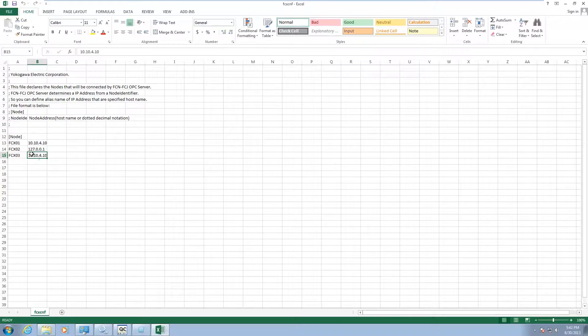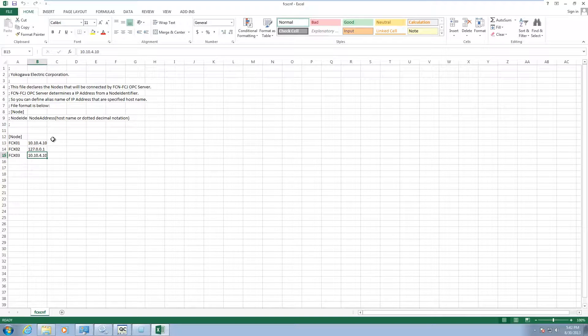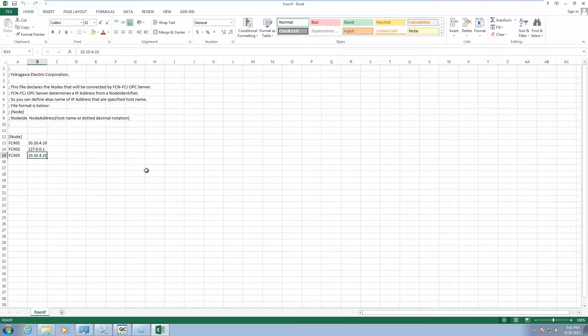Once you do, these will become browsable within the stardom OPC server. You got to make sure you do this. It's a comma separated variable file.